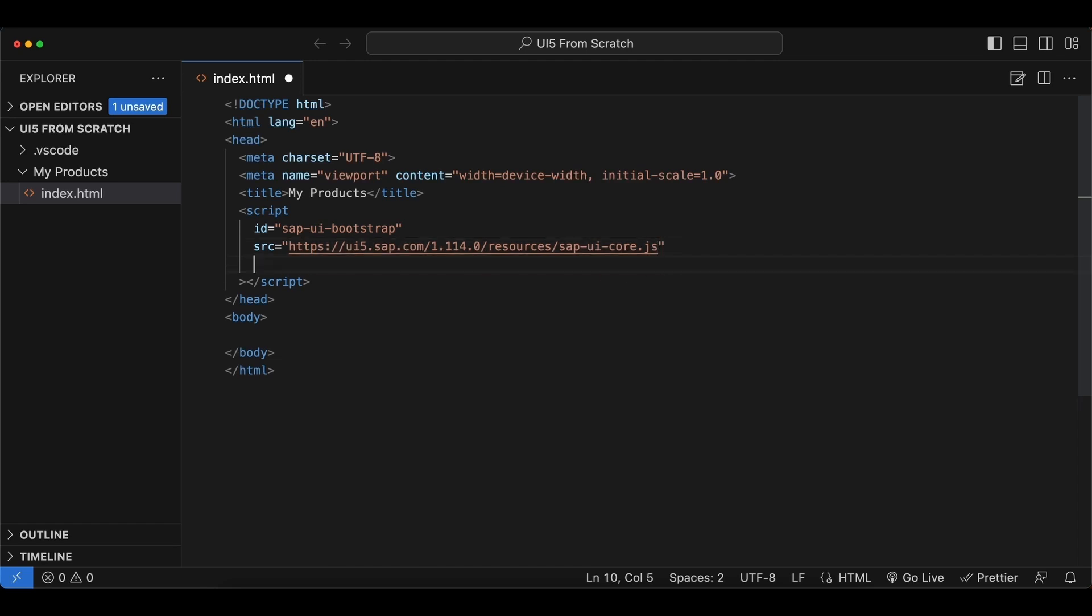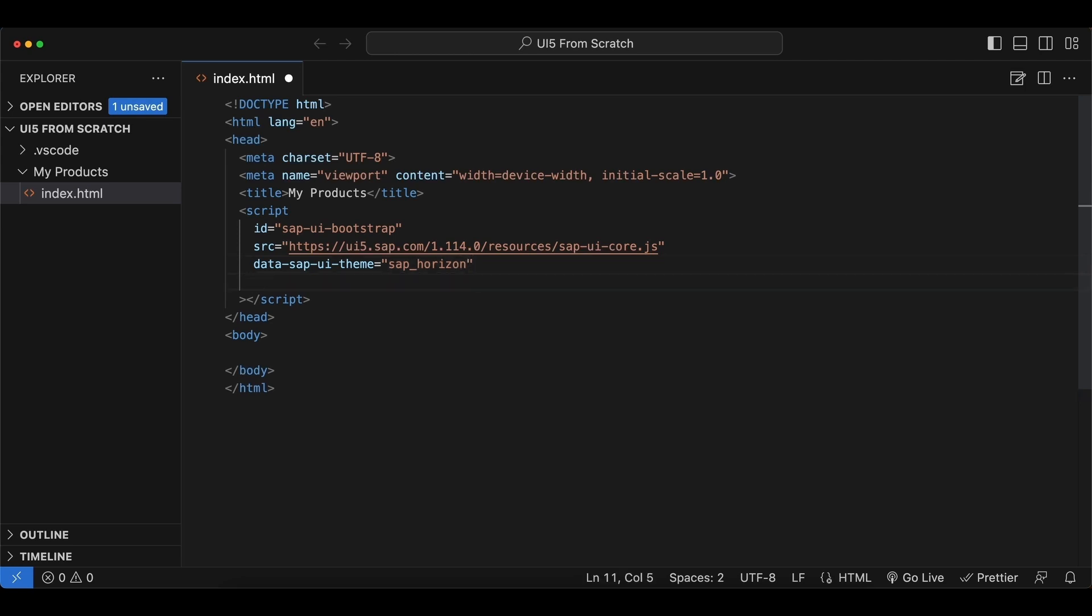And we also need a few data attributes, starting by data-sapui-theme, which will be the UI theme of our application, and we will go with sap_horizon, which is the latest theme from UI5. Next, we will only use the mobile library, so we say sap.m. We will go deeper into these libraries later.